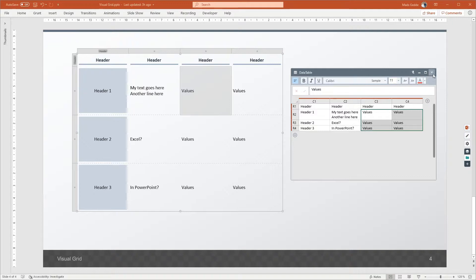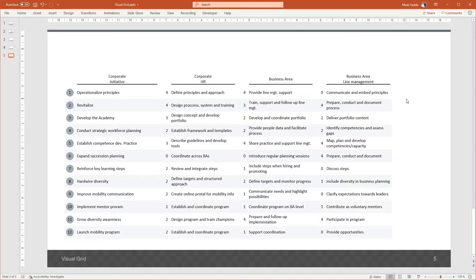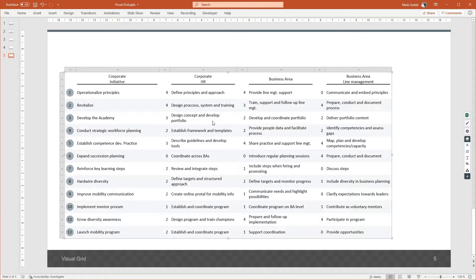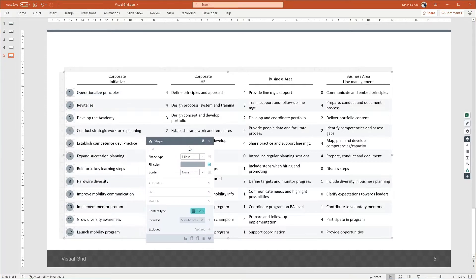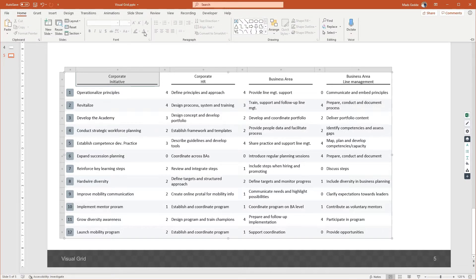There are more details you should know when working with data from external data sources, so we recommend watching our dedicated video tutorial on external data to learn more. Now that you know how to get your data into the visual grid, it's time to talk about formatting. Grunt has a fantastic workflow when it comes to formatting and inserting visualizations. It's super easy to make designs that support your communication, though it's a bit different from what you're used to, so pay close attention.